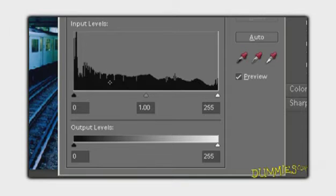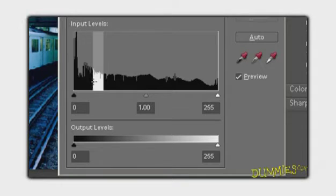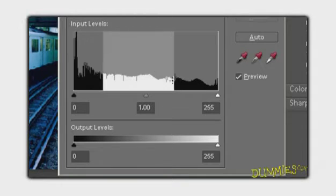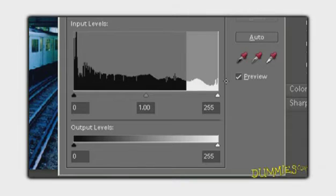Shadows are on the left, mid-tones are in the center, and highlights are on the right.